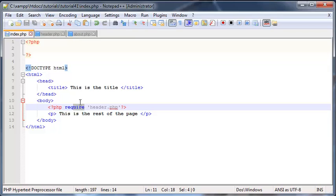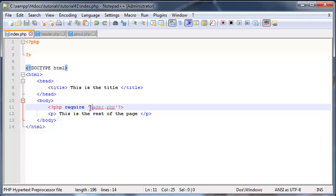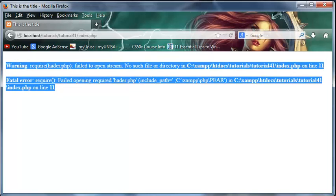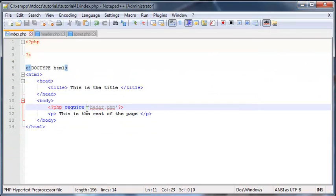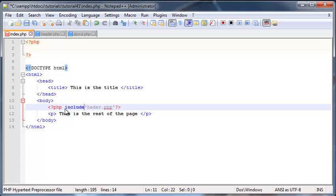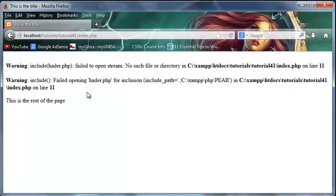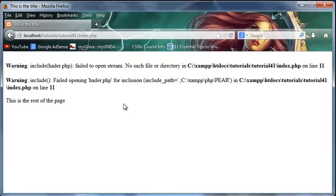So the only difference actually between include and require is when something goes wrong so let's say PHP couldn't find this file I'll go ahead and just make a spelling mistake on purpose so we've got hater.php now PHP shouldn't be able to find a file called hater.php because I don't have that in my directory if I go back and click refresh now I've got two errors over here. So that just means that PHP couldn't find the file that it required but if I go ahead and say include and the file and I go ahead and save this now and click refresh you can see I've got my two errors because something went wrong with the include but I still have the rest of the page printed out.